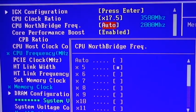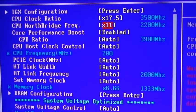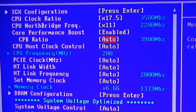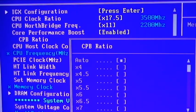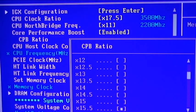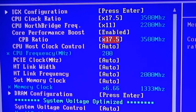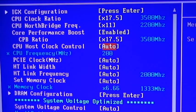The second is the CPU Northbridge frequency. We're going to change that from auto to 11, a factor of 11, changing it to 2,200 MHz. The third is the CPB ratio. We're going to change that to a factor of 17.5, making it the same as the CPU clock ratio, changing it to 3,500 MHz.